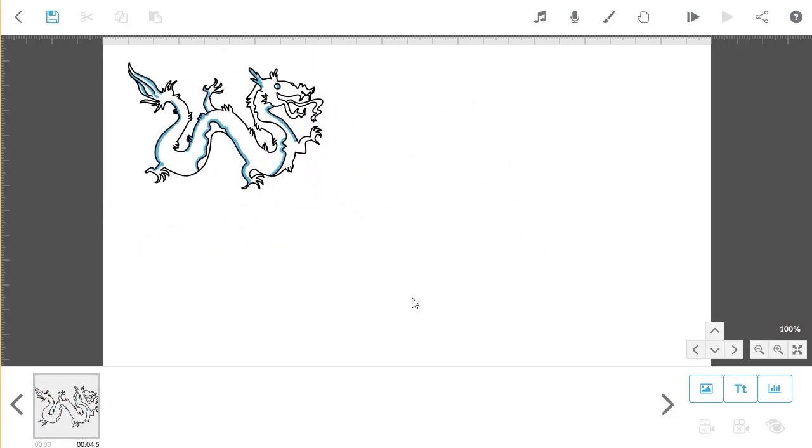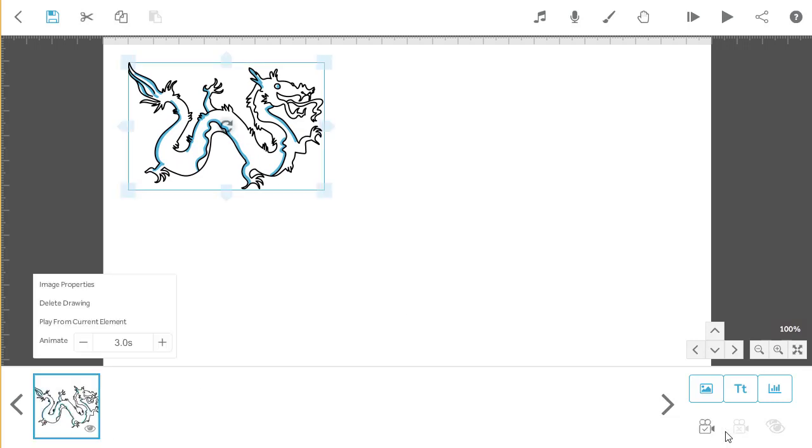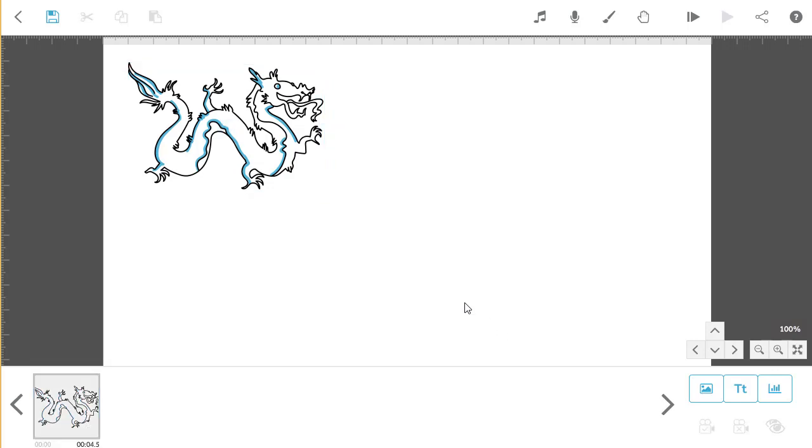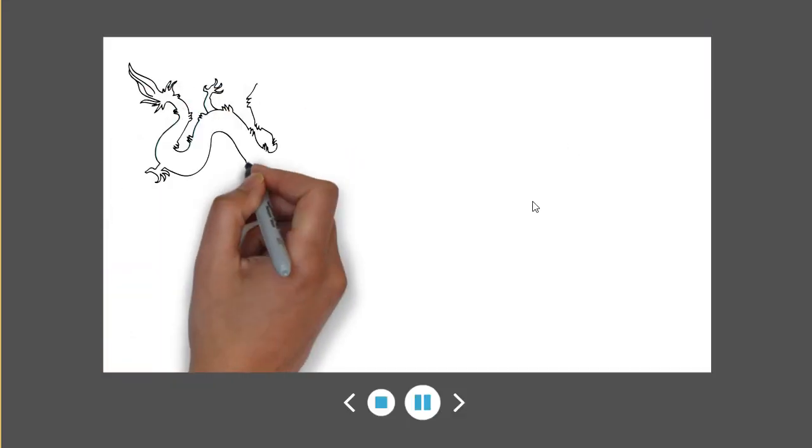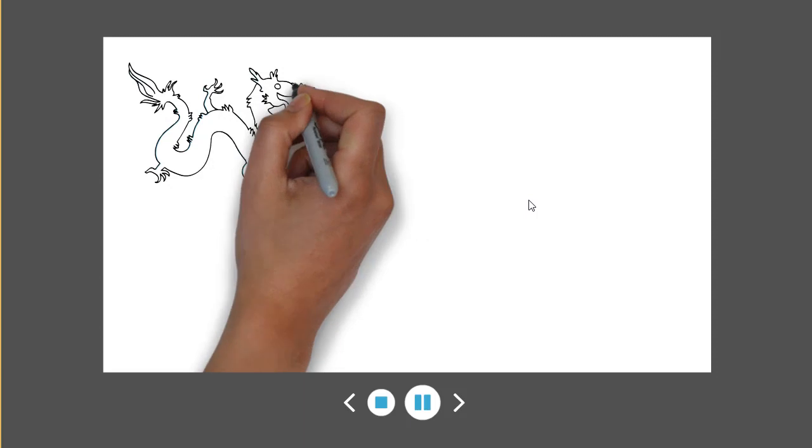When you're happy with the position of the image, click on the ticked camera button in the bottom right hand corner of the screen while your image is selected. If I then press the preview button, you'll see that the image will now be drawn in the size and position I have set.